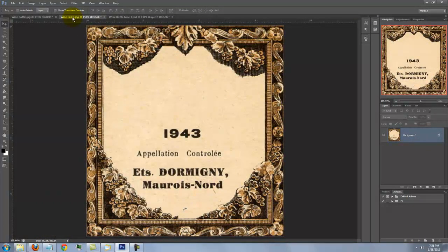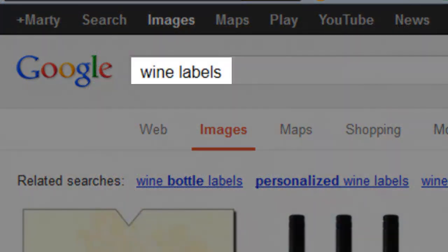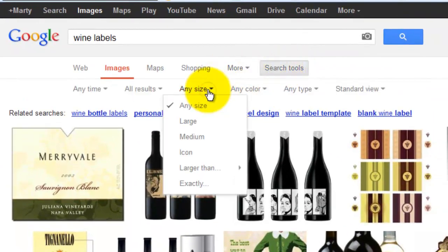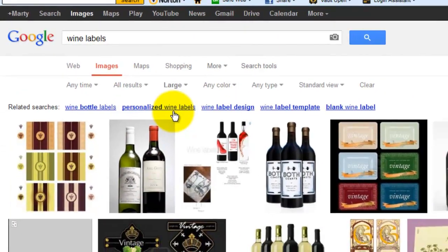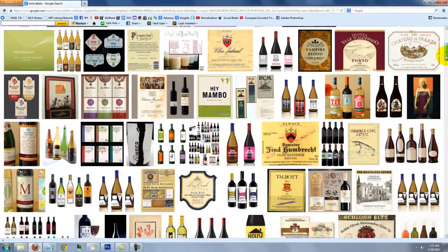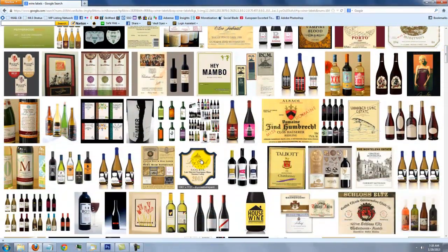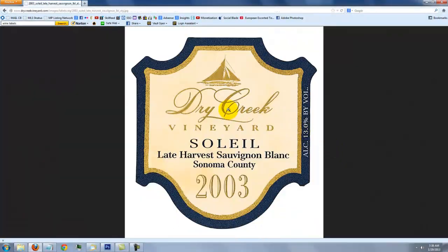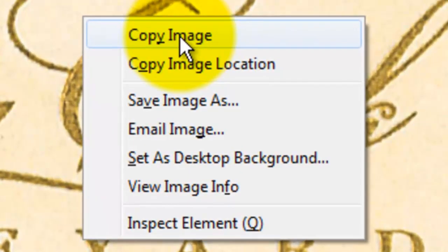Go to your browser and type in Wine Labels. In its search tools, choose Large Files. Scroll to the one you like and view it in its original size. Right-click it and choose Copy Image.